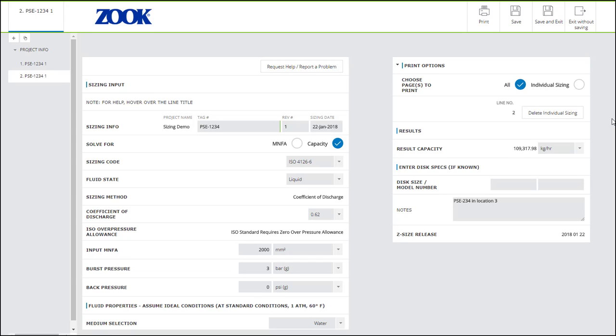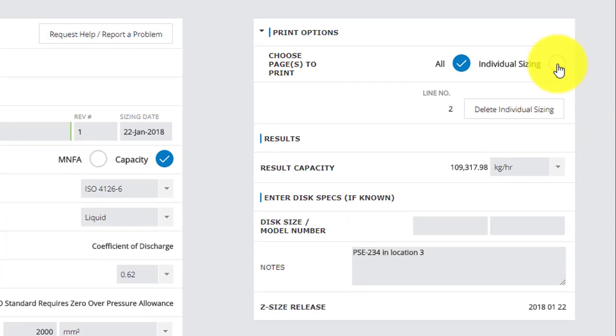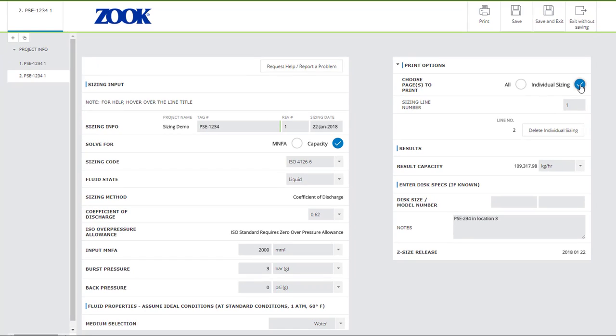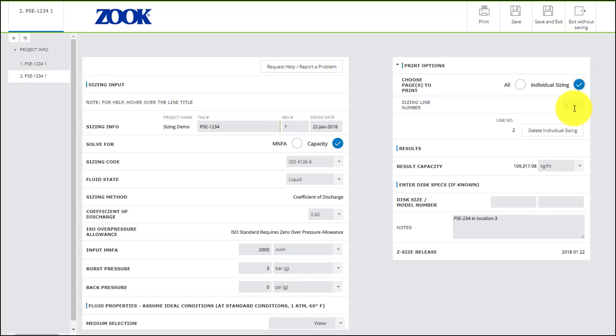If you have several sizings in a project, you might want to print only one of the individual sizings at a time. In that case, select Individual Sizing under Print Options and fill in the sizing line number in this field.